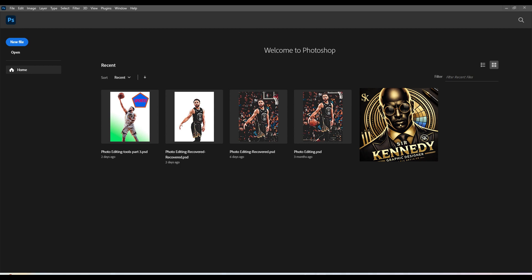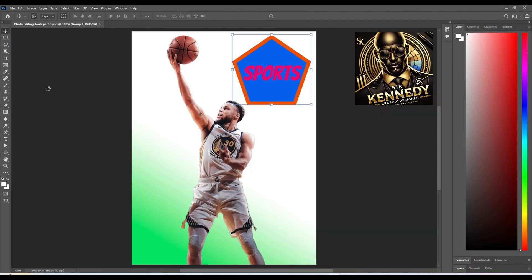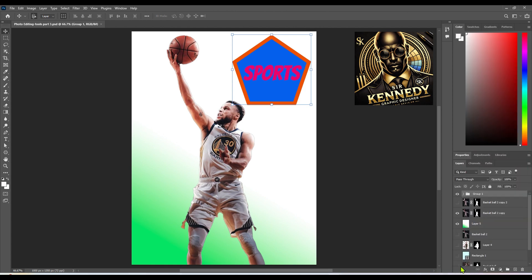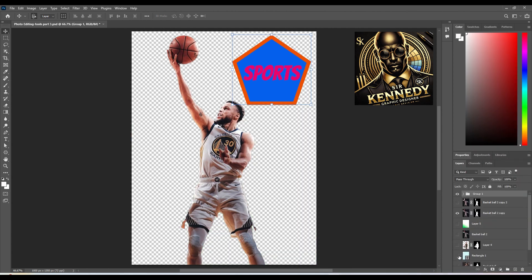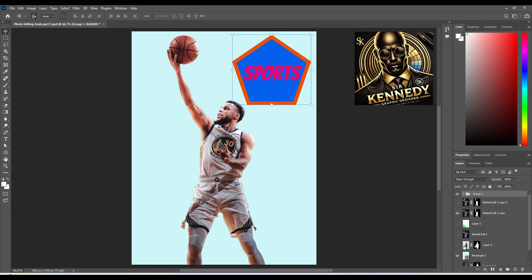Hey everyone! It's your favorite host, Sir Kennedy here. Ready to embark on another thrilling Photoshop adventure with you? Today we're diving deep into some essential tools that are going to elevate your editing game. Are you ready to sharpen those photo editing skills and unleash your inner creative genius? Together, we'll explore the most powerful tools, discover how they work, and learn the secrets to making your designs truly pop!